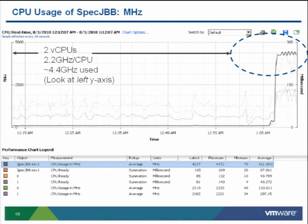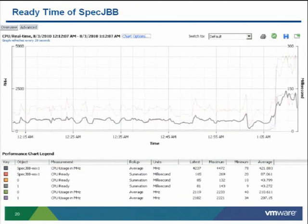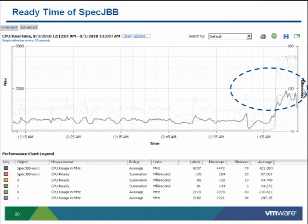Looking at the CPU usage chart for the 2-vCPU VM running spec JBB, the VM is consuming 4.4 GHz of CPU — basically fully saturating both 2.2 GHz vCPUs. If you wanted more performance but weren't getting it, it's because your CPU is saturated. Now looking at ready time for this VM — the ready time is 150 milliseconds. The natural question is whether that's bad or not.